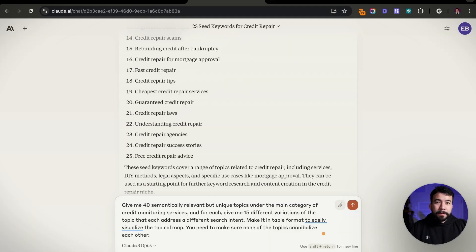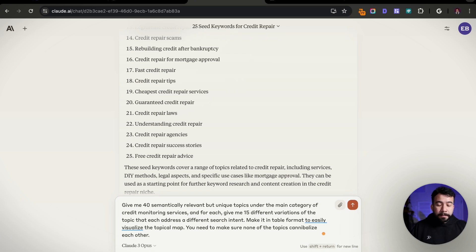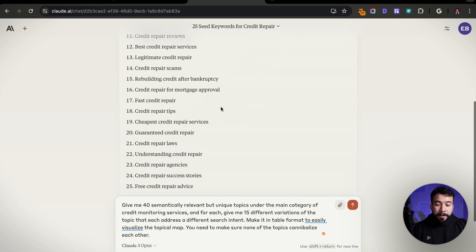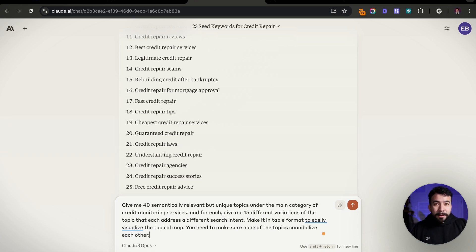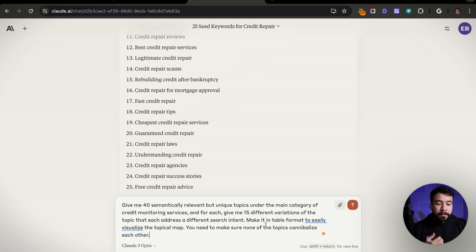For this next idea, I got this one from an SEO and website guru named Wes — he's on YouTube, I'll credit him in the description below. This prompt is actually insanely powerful. The prompt is: 'Give me 40 semantically relevant but unique topics under the main category of' — let's say credit monitoring services — 'and then give me 15 different variations of that topic that have a different search intent.' The purpose is that you're not creating similar content every single time. They all have their own unique perspective, which can rank on Google or be used for YouTube or social media content.